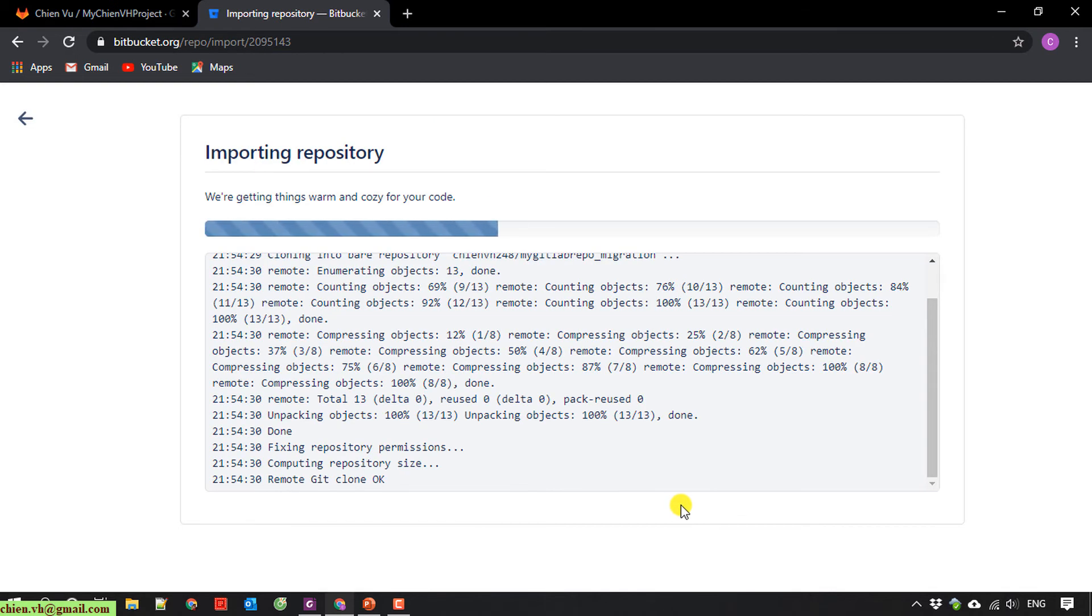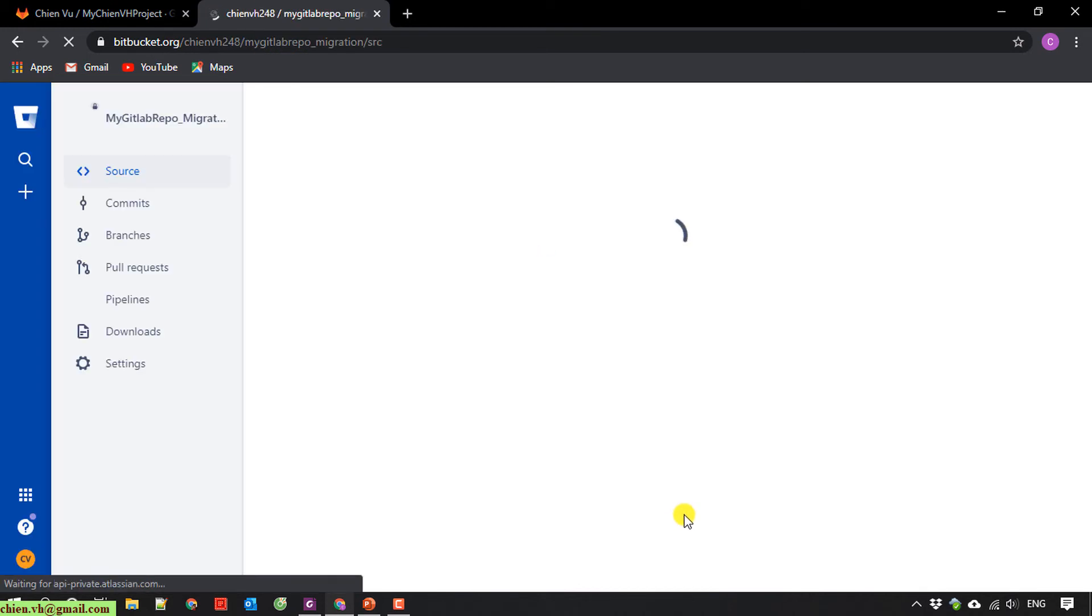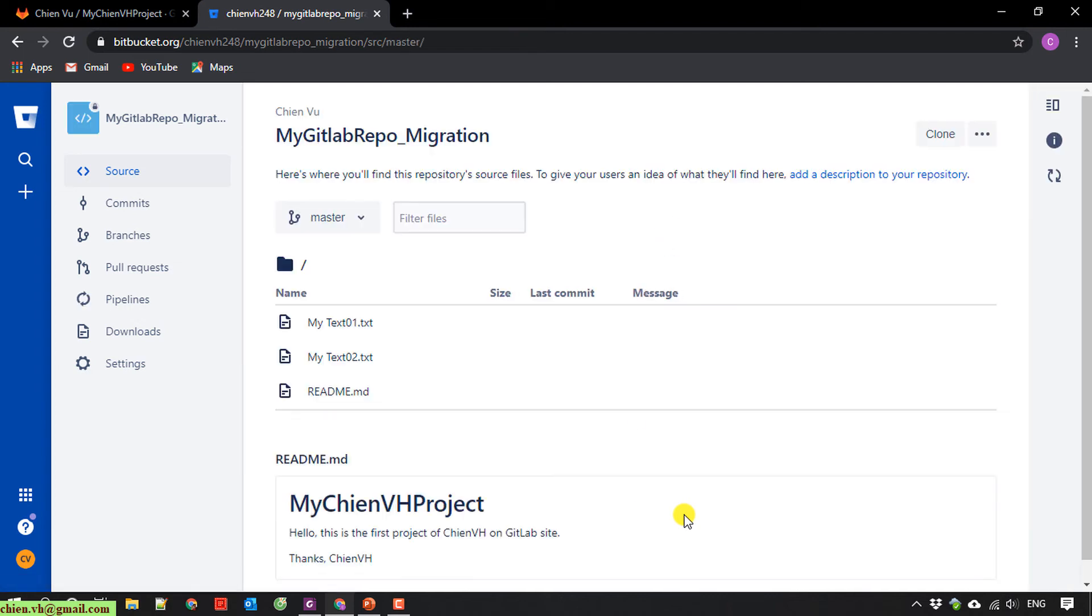And depending on the source code size, it will take a long time or a short time. Cool. The migration is done.